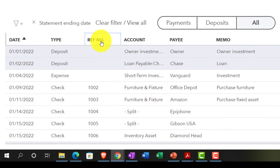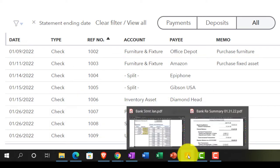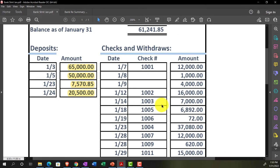You might want to sort by the reference number — for example, the check number — which could be a great tool to tick and tie things out. If you don't have check numbers because you have electronic transfers, then you rely on the date and the amount. For electronic transfers, the date is more relevant since there's only a short delay — typically one to three days.